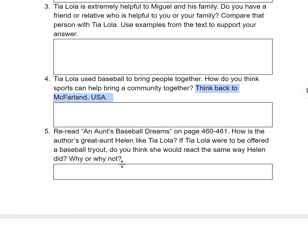What do you think? If Tia Lola had been offered that baseball tryout in Chicago, do you think she would have gone or not? You can say you think she would have gone because Tia Lola, in the story, does what she puts her mind to — she always does it whether somebody tells her not to or not. Or you may say you don't think Tia Lola would go because the story says something that shows she probably wouldn't have gone to Chicago. It's your opinion, but you need to support it with details from the text.